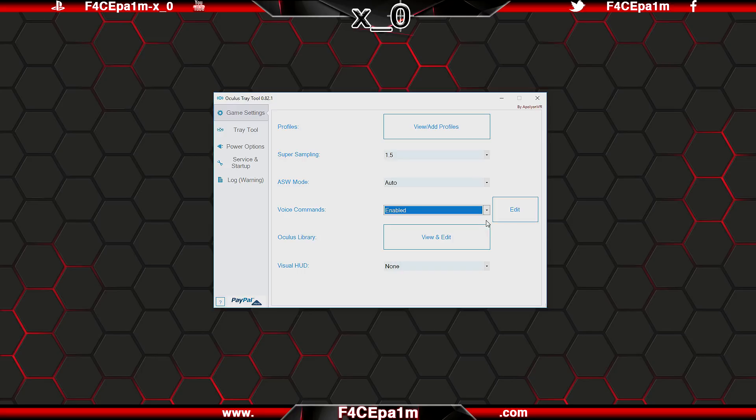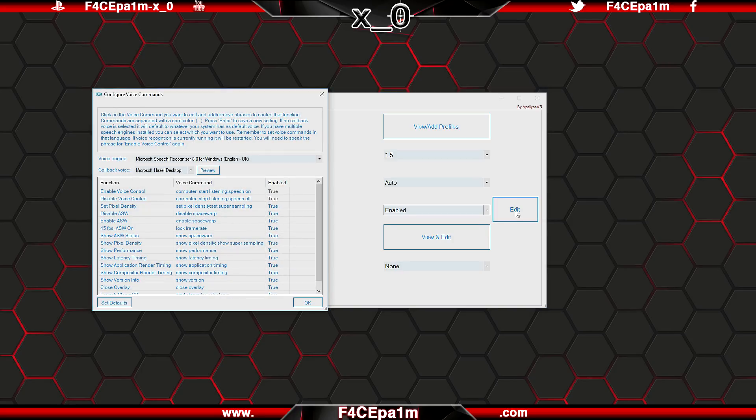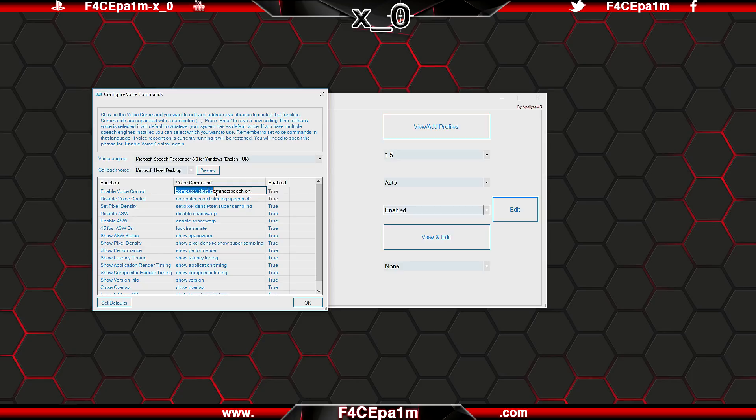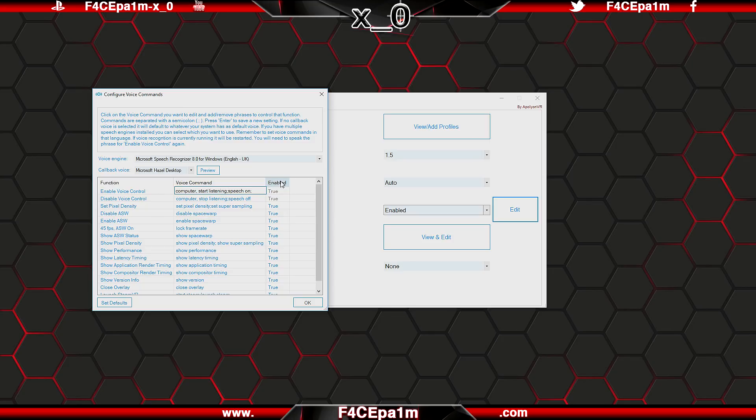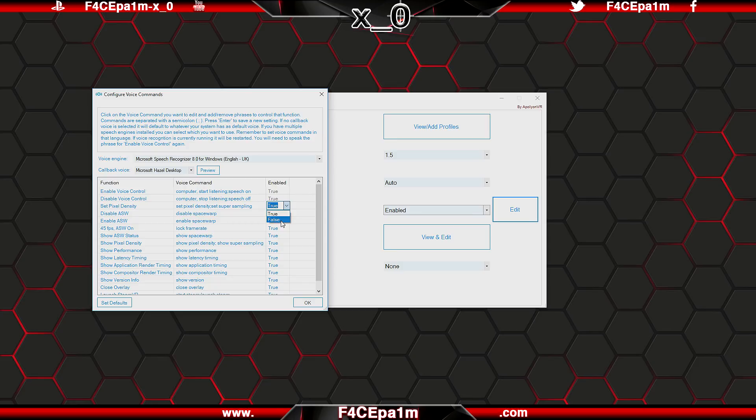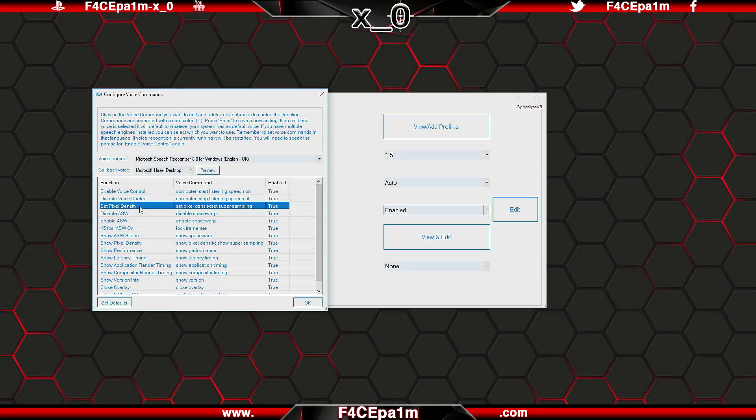You can click the edit button here to get a list of available voice commands, and you can edit or even add your own phrases. Say if you wanted to enable voice control, you could say either computer start listening, or speech on, and you can see that these commands are separated by these little semi colons here. Just make sure that in this enabled column, the value is set to true for that command to be active, or set this value to false if you want to disable this command entirely.